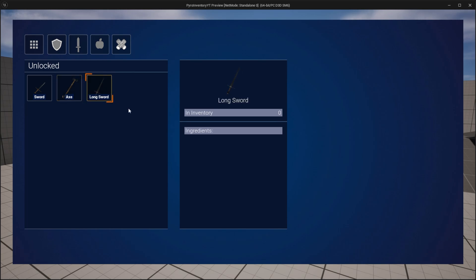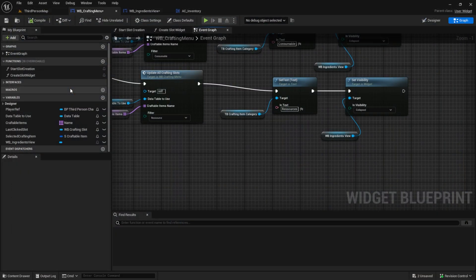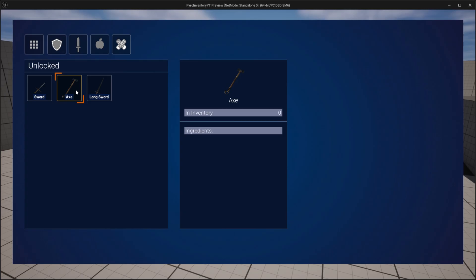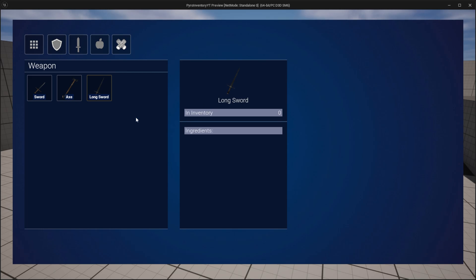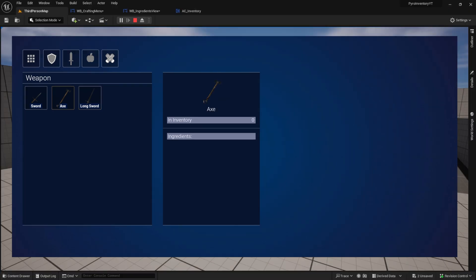Now we can test it again: press C, we have no widget. Click on the widget and it appears. You can see it updates, and when you click on another tab the ingredients view disappears. Click again and it will appear again. That's it for this video — in the next one we will also add the ingredients with a cool slot where you can see how they look and which ones you need. See you next week, have a nice day!